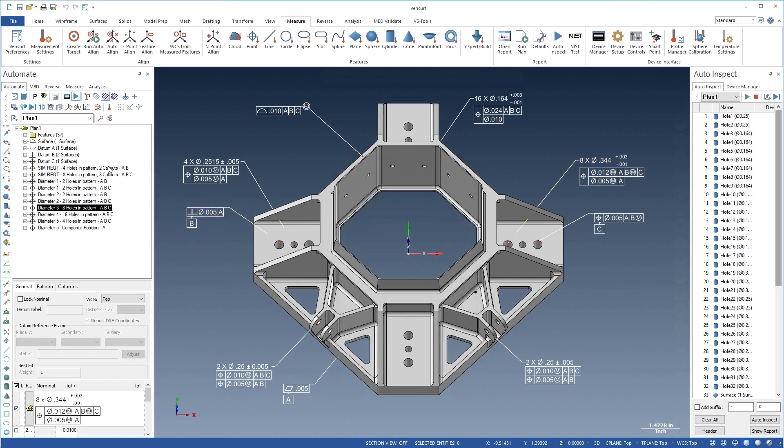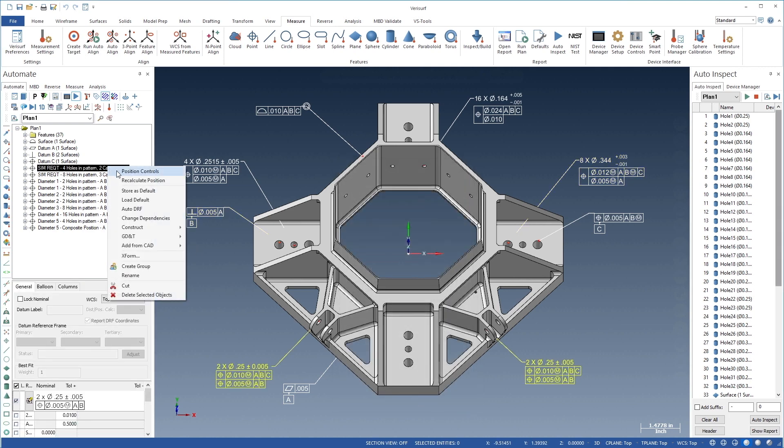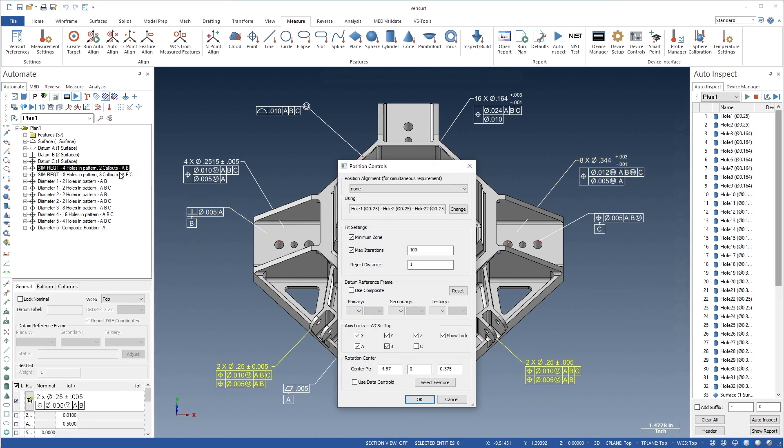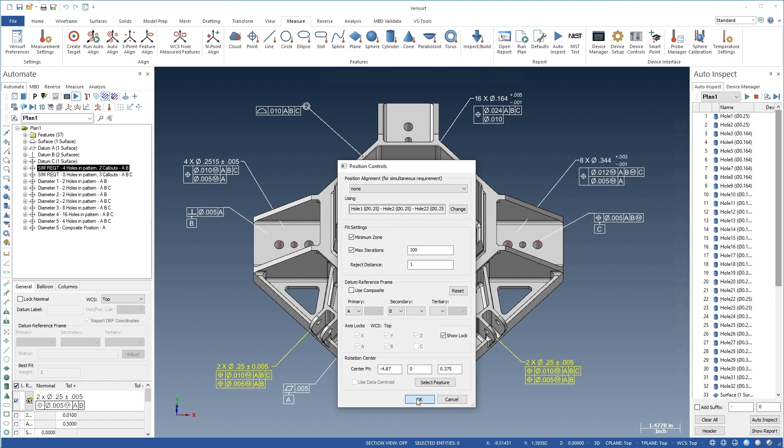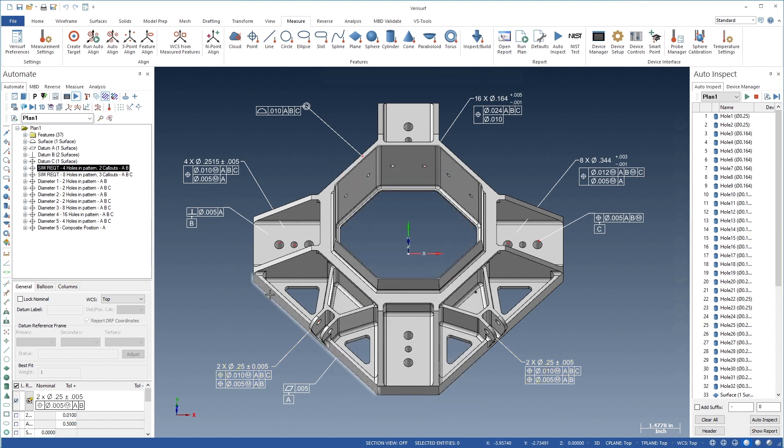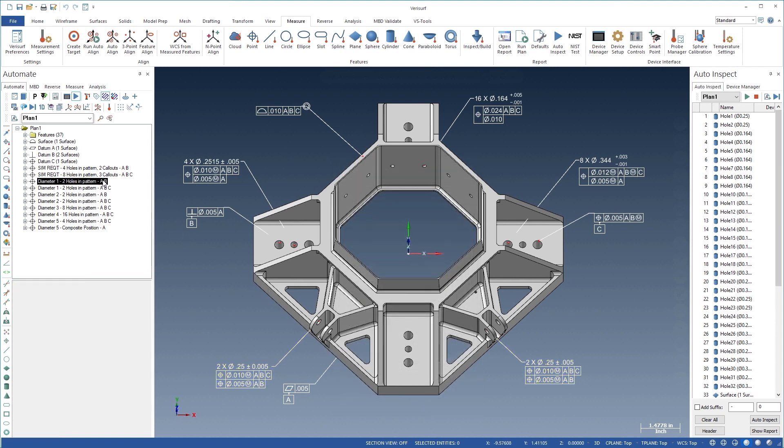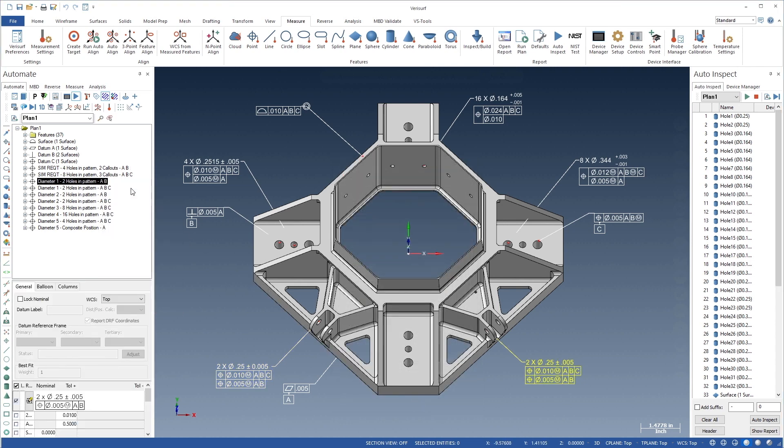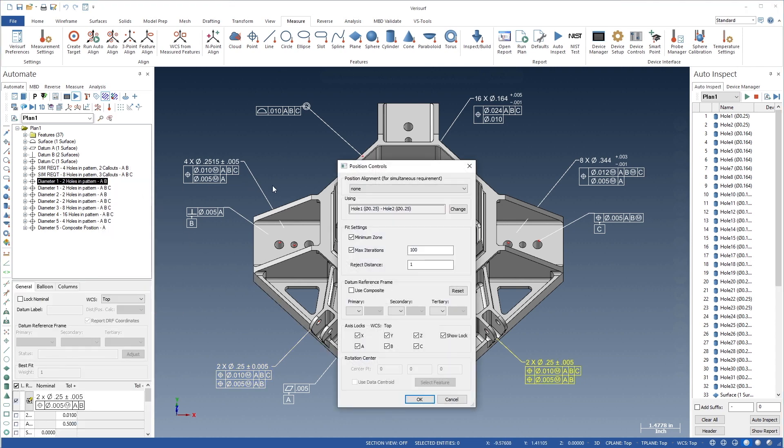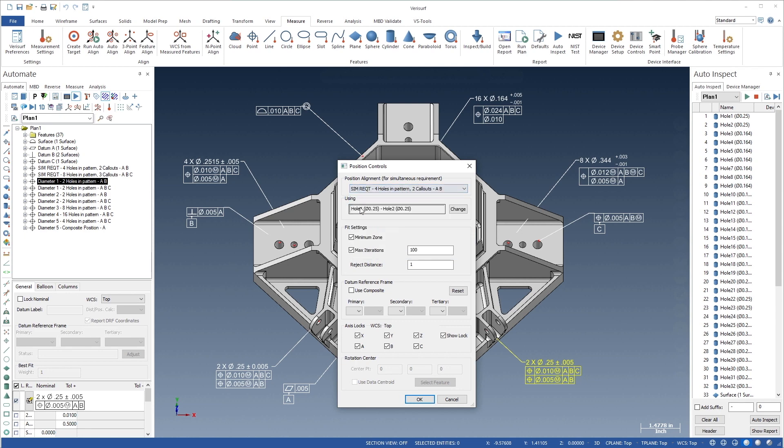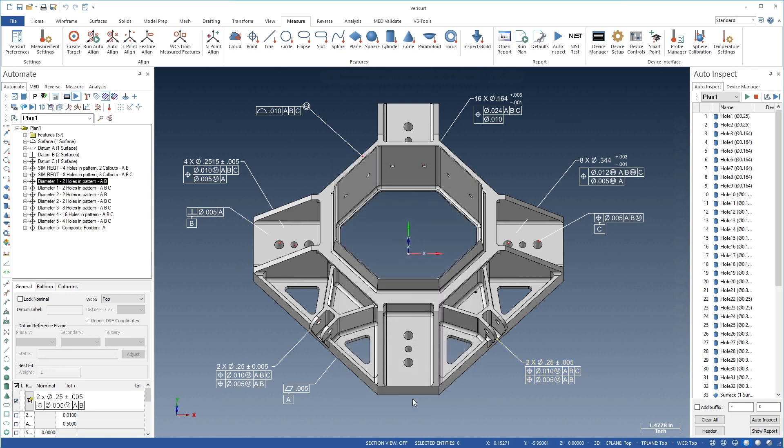Automate streamlines the analysis of patterns formed by simultaneous requirements. The under-constrained DRF is first calculated as a single pattern using the DRF controls. If the call-outs are to be reported individually, the pattern position can be assigned to each call-out.